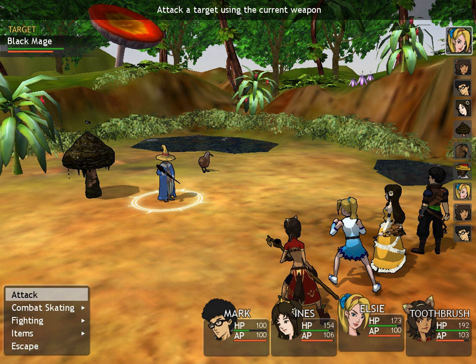Some games base the order of play on an initiative score that may be based on players' attributes, positions within the game, other outside factors, or dice rolls. Wizard101 is an example of this style.